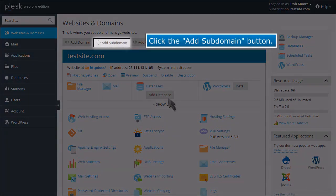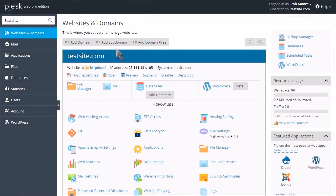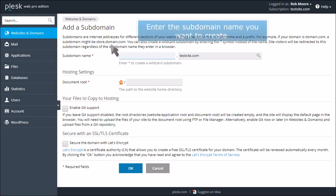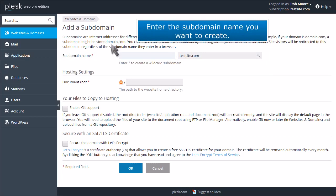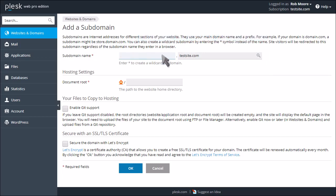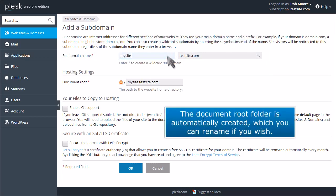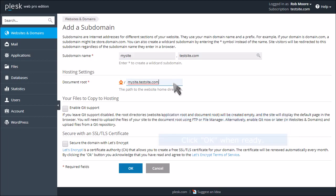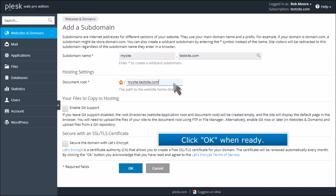Click the Add Subdomain button. Enter the subdomain name you want to create. The document root folder is automatically created, which you can rename if you wish. Click OK when ready.